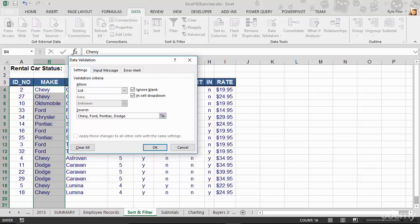I'm going to stop right there. I'm going to leave off Oldsmobile for a moment, because I want to show you something here. But in reality, Oldsmobile might be a correct value, but I want to show you what happens if it's not a part of the list. So Chevy, Ford, Pontiac, Dodge, all separated by commas. That's your validation criteria. That's your list. That's what people can pick from now. So I'll hit OK.